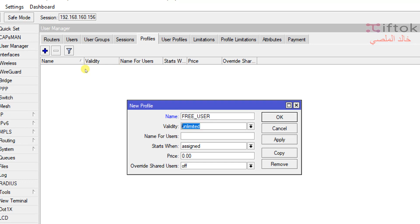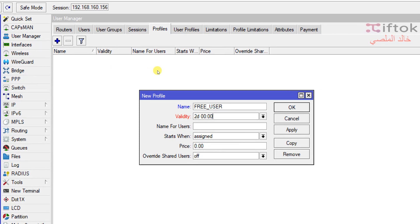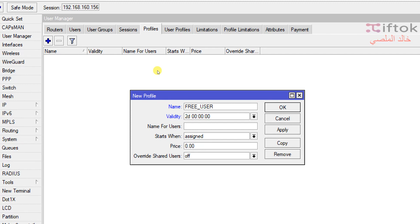Field number 2 is Validate. We can add a validate date and time in this field. In the old User Manager we could type only a date, but now we need to set both date and time. For example, here I will write today's date with a space and then 00:00:00 for the time. So we need to add both time and day for validate in the profile.